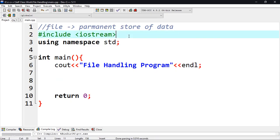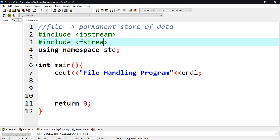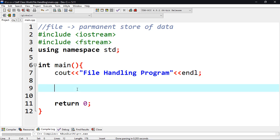The first thing we have to do is include the fstream header, which is going to be the file handling stream for C++. It's a header file that is built in to all C++ compilers.